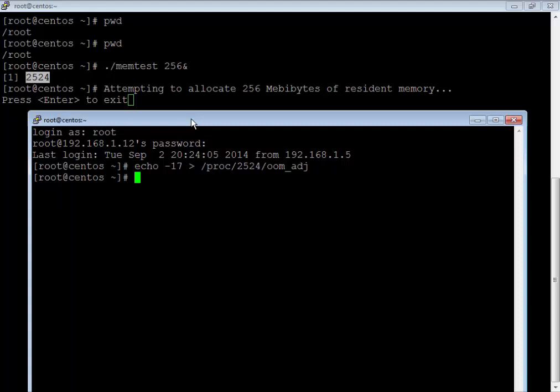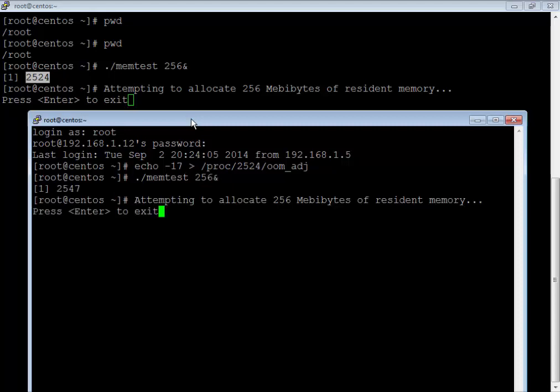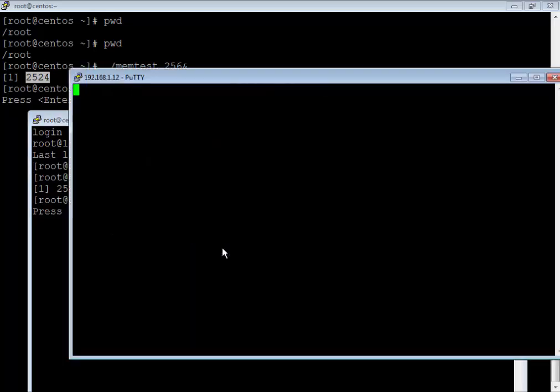Now let me start this process again. It's a new process. Again I am going to allocate 256 MB of resident memory. But this time, what I am going to do is pass echo 15 to this /proc/PID/oom_adj. Which means the highest value — it's going to modify my OOM score and make it the first candidate to be killed in case of memory pressure.